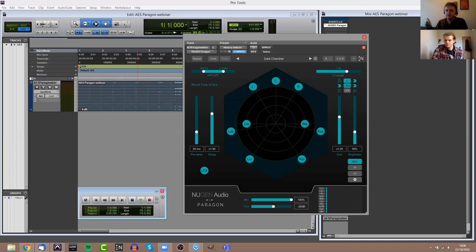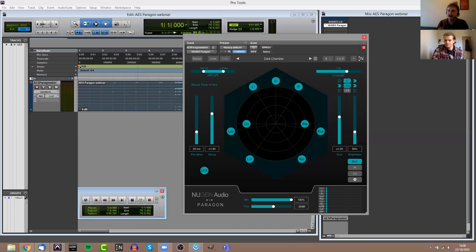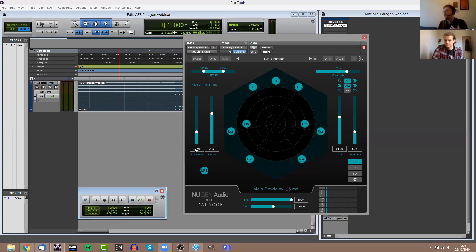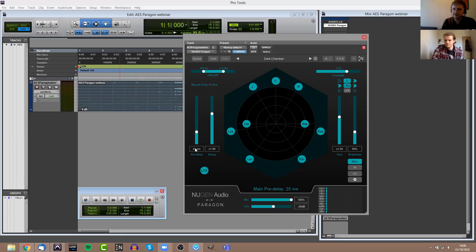An algorithmic reverb is much more flexible. Most reverb plugins that you find will be algorithmic reverbs. Those aren't based on real spaces, but you do have much more control over the room size, the decay time, and other elements of the sound. Paragon uses state-of-the-art re-synthesis to allow the same level of control as an algorithmic reverb.